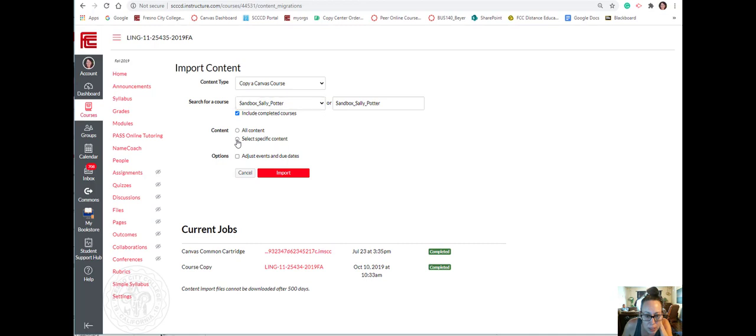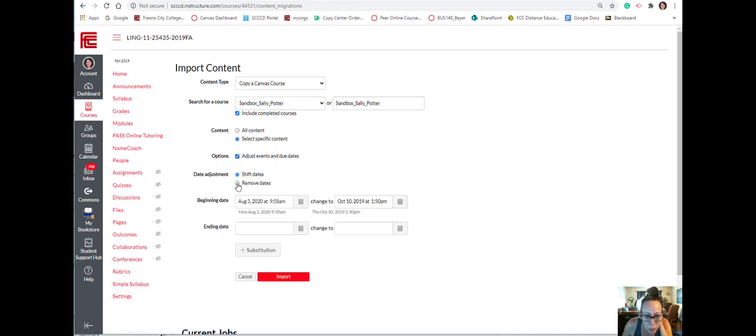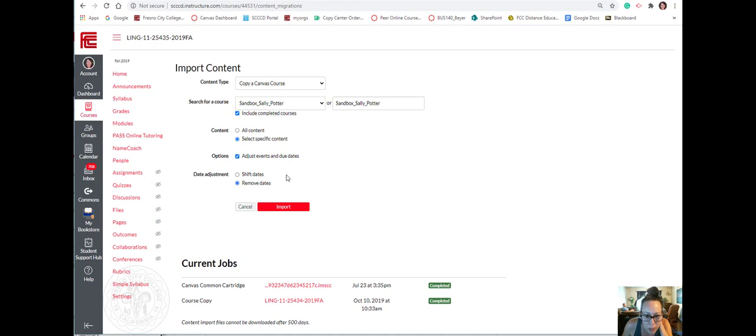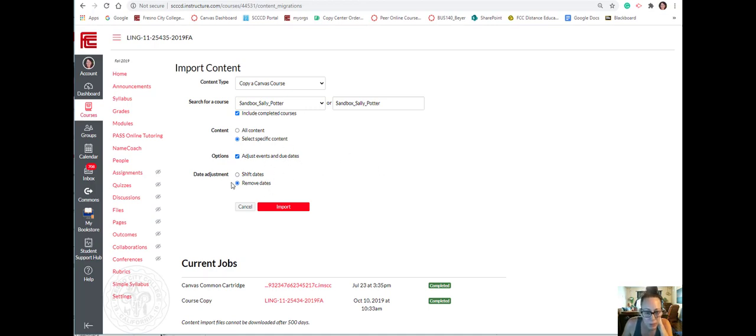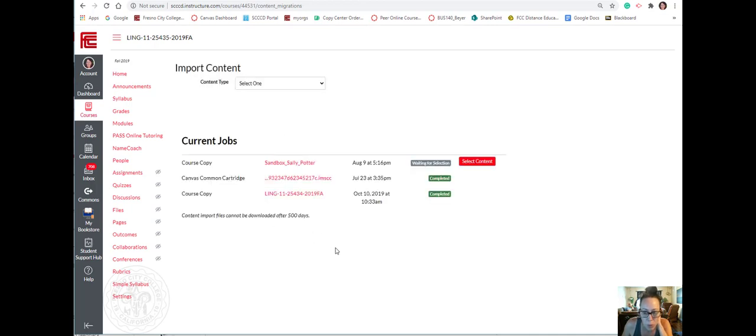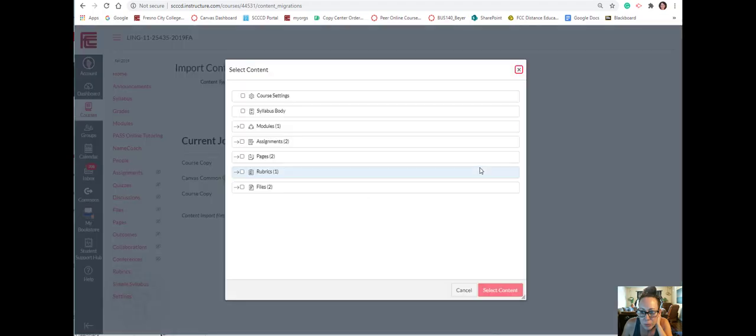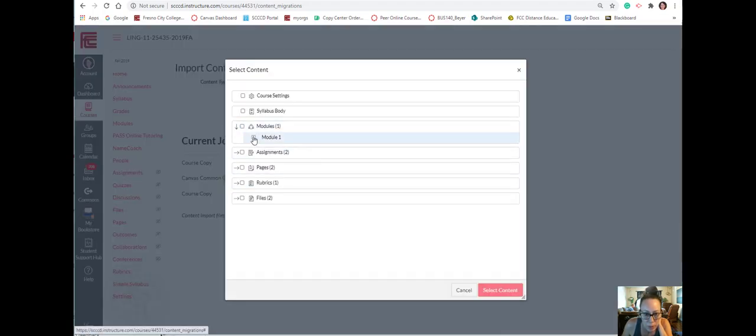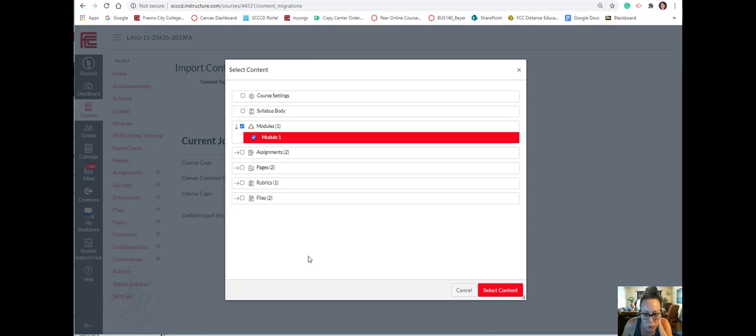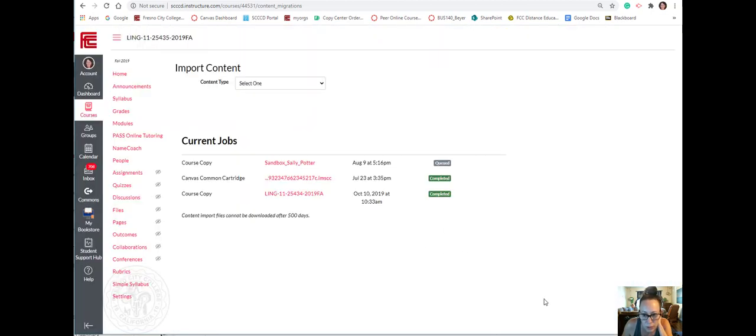I want to make sure I select specific content, and I'm just going to remove the due dates. You probably don't have any due dates, but just in case. Then I import, and then I have to select. Now I'm going to go into my modules and I only have one module, so I'm just going to select it.